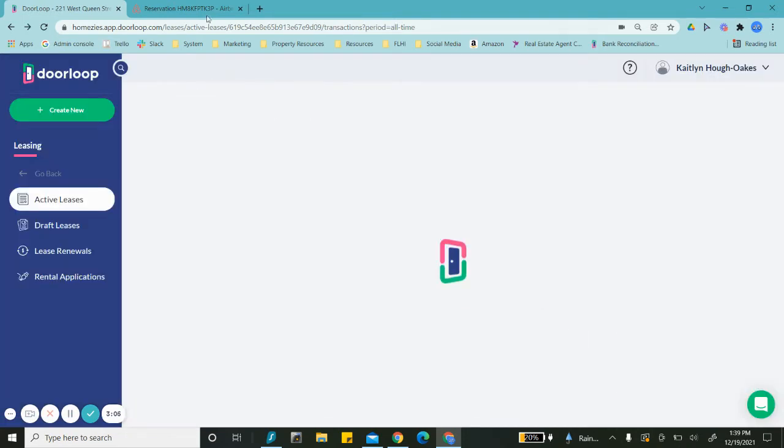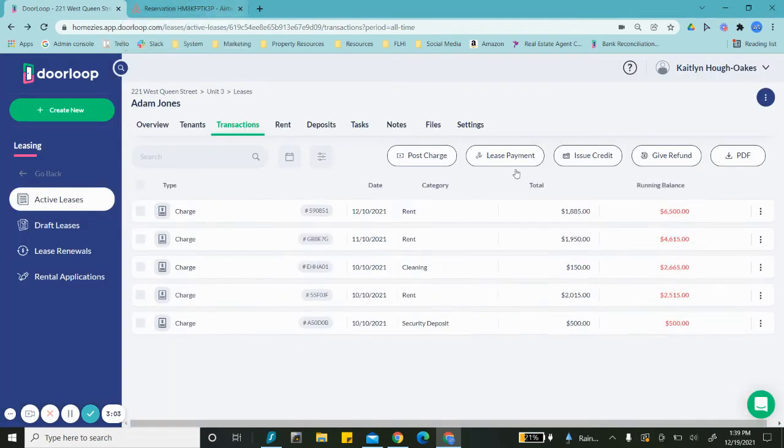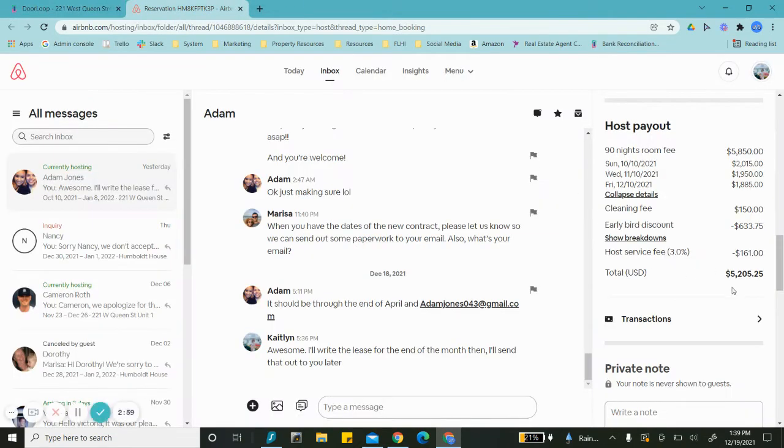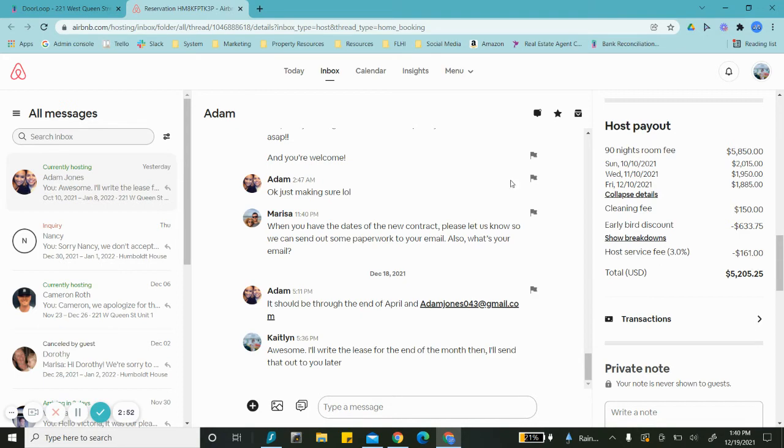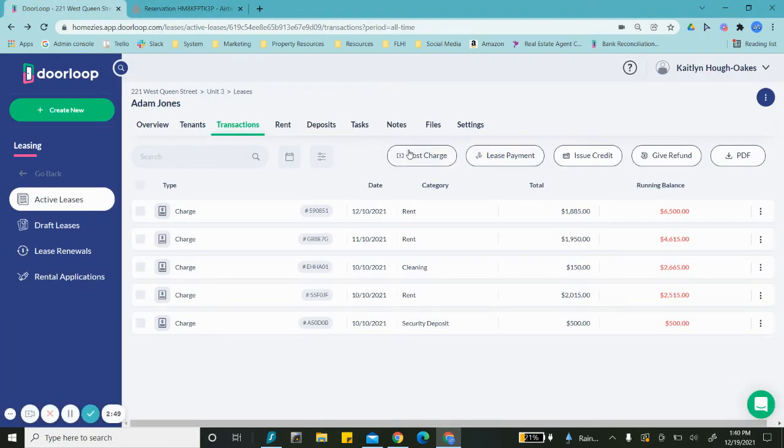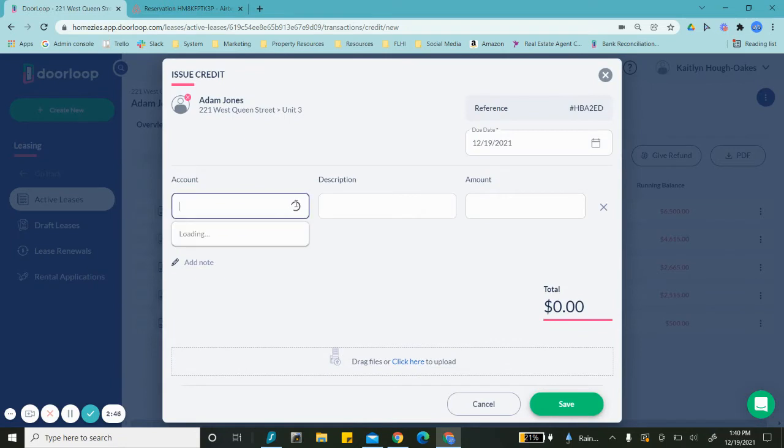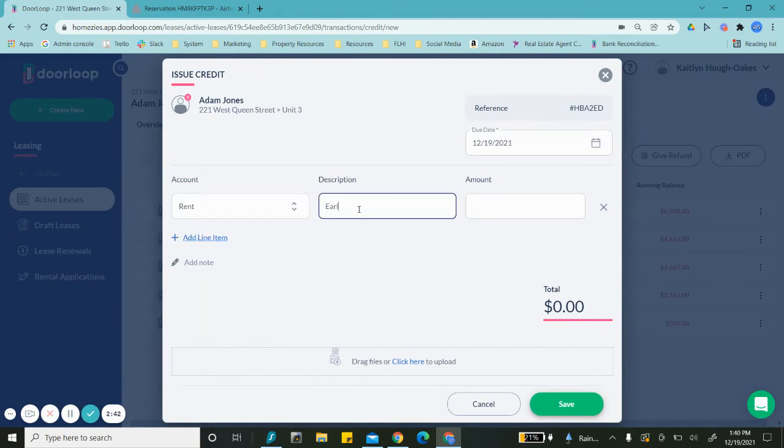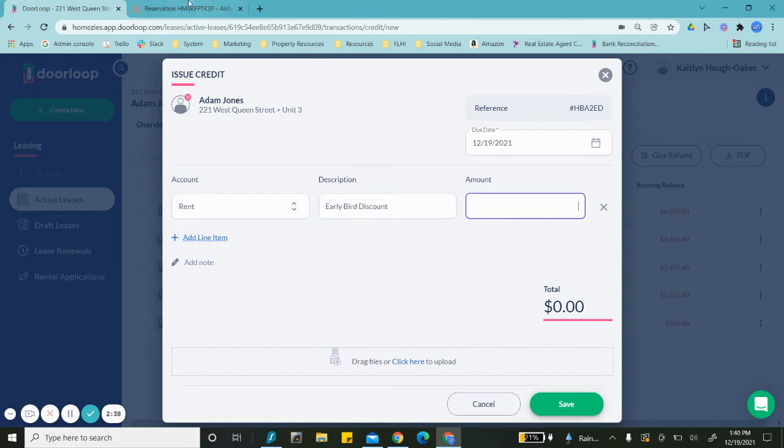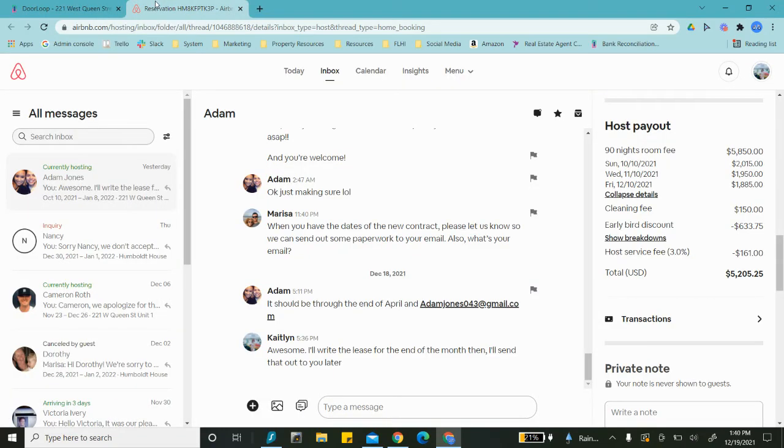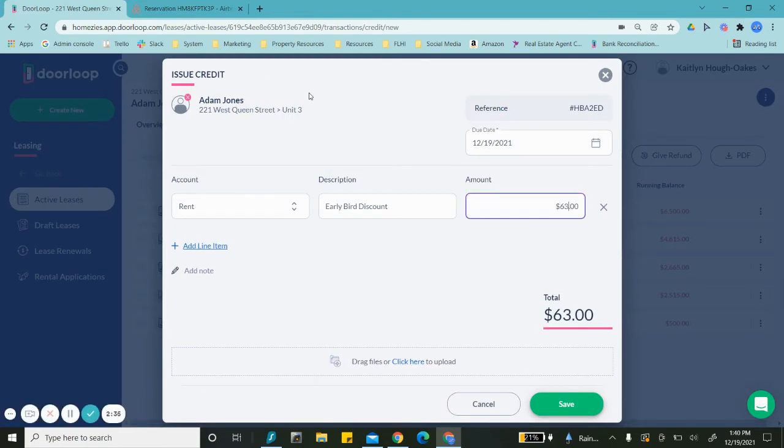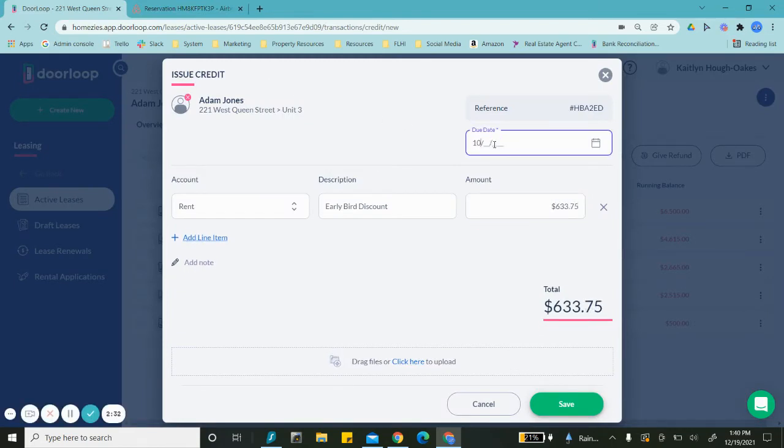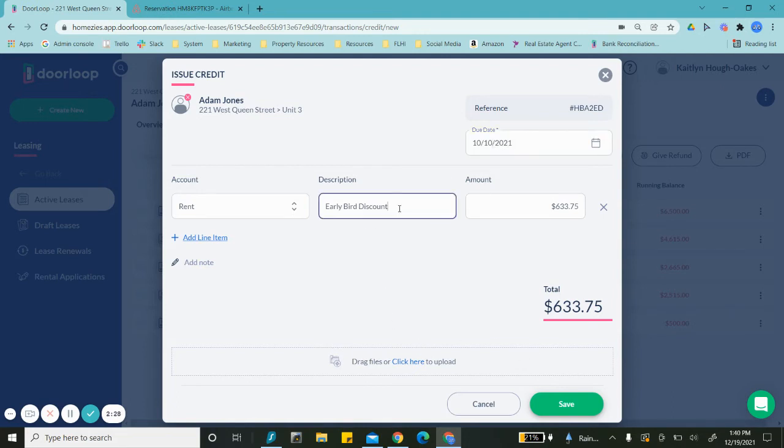And then how we're going to post this discount. So look, we're sitting at $6,500, whereas the guest actually only paid $5,200. So we're going to subtract $633.75 and $161. We'll issue a credit. This is going to be related to rent—early bird discount—which is $633.75. This got posted on the day he signed. I'll clarify that this is with Airbnb. There we go.